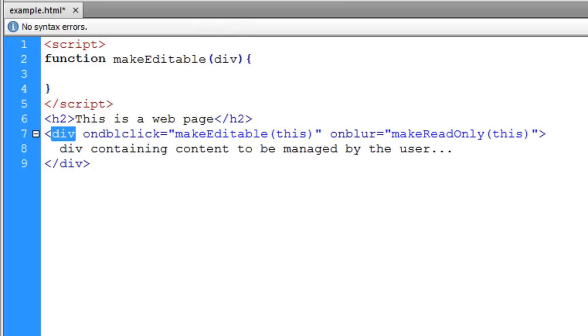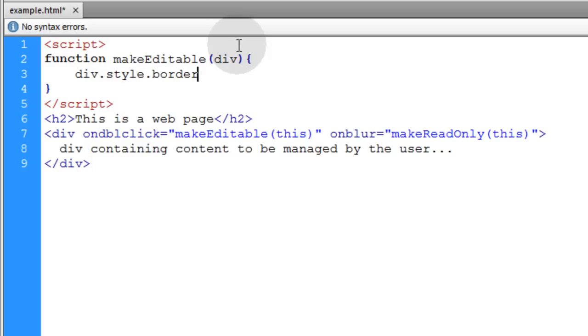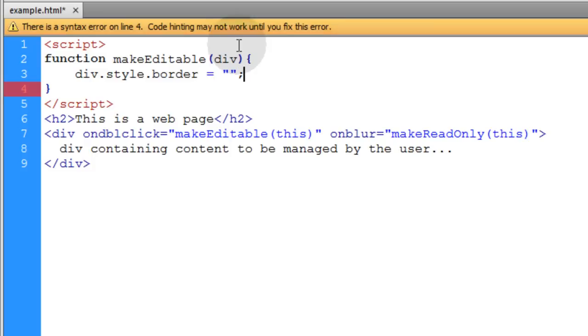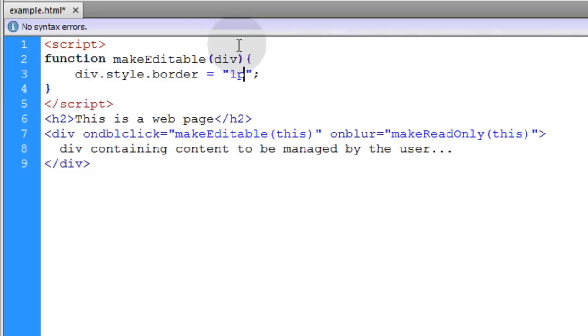First we're going to change a little bit of the styling on that div so the user knows it's now an editable region, show them something has changed. Make it look like a text input field or text area.